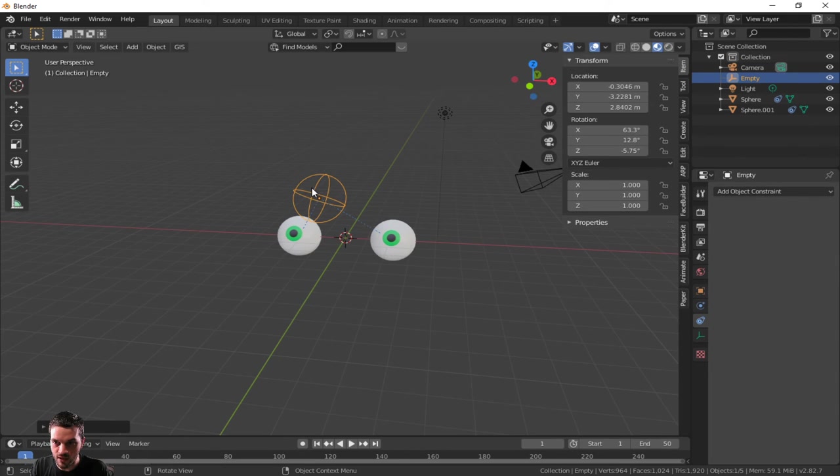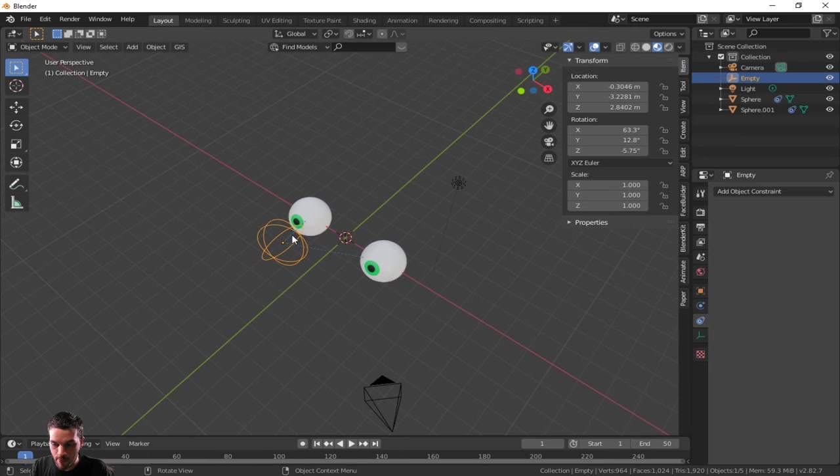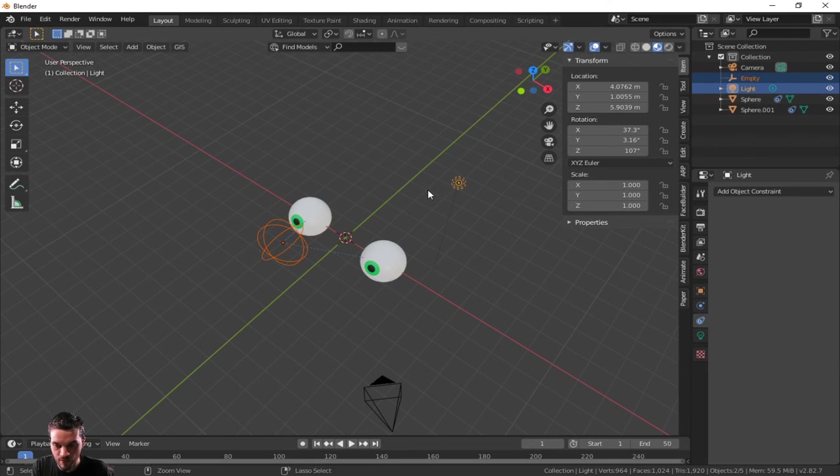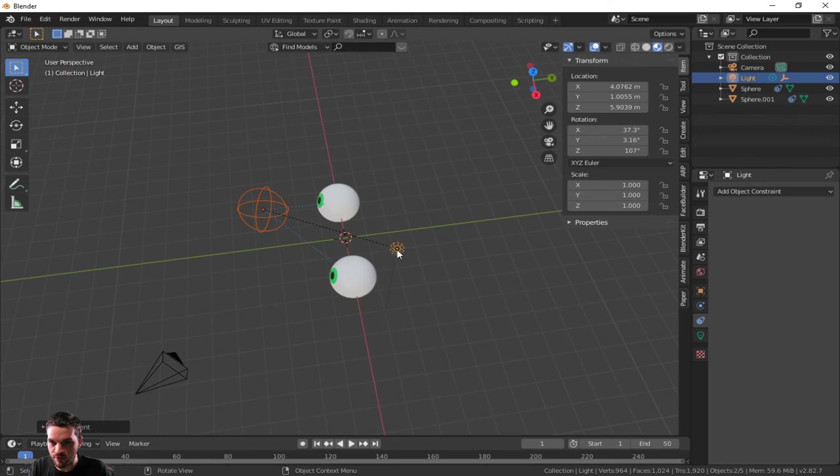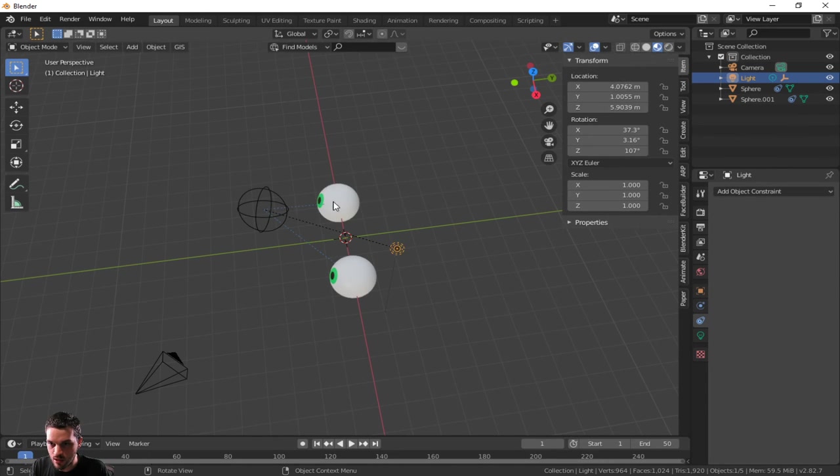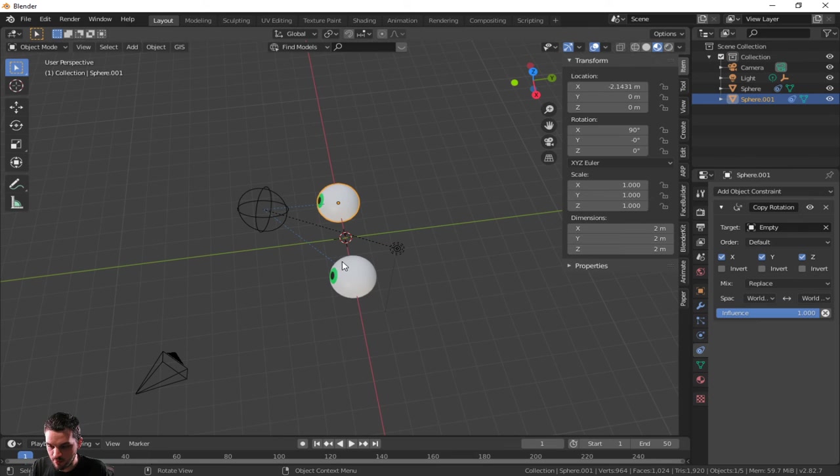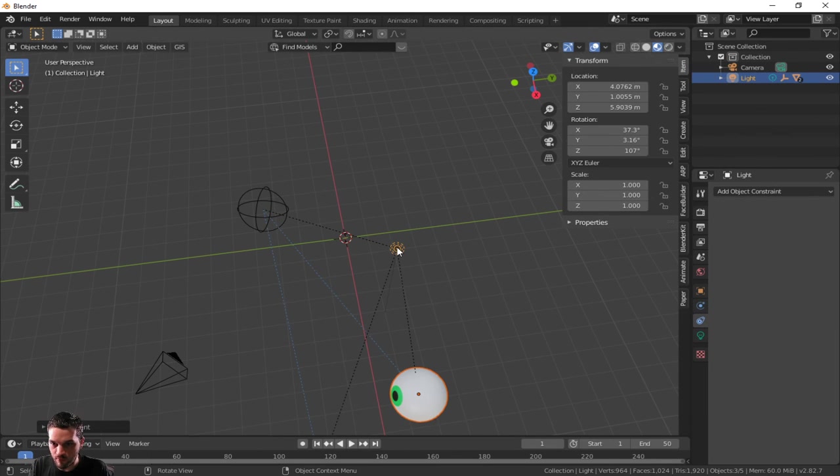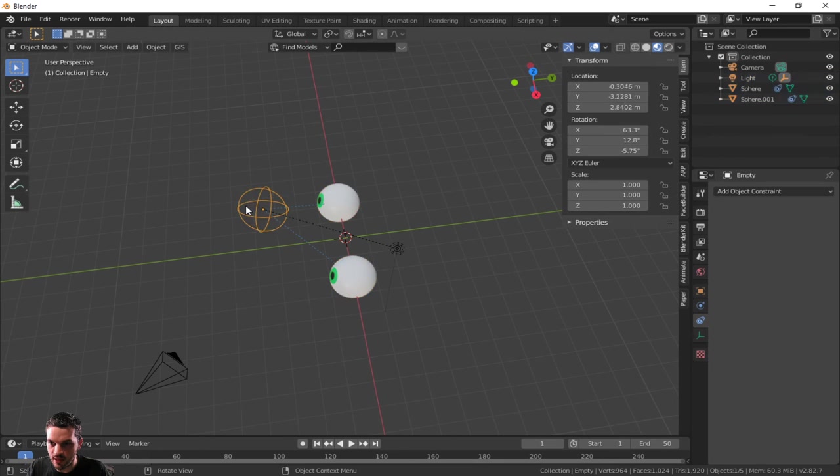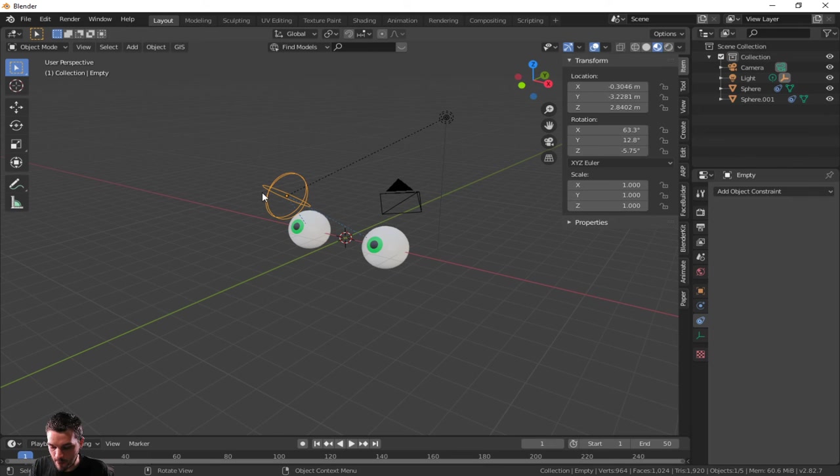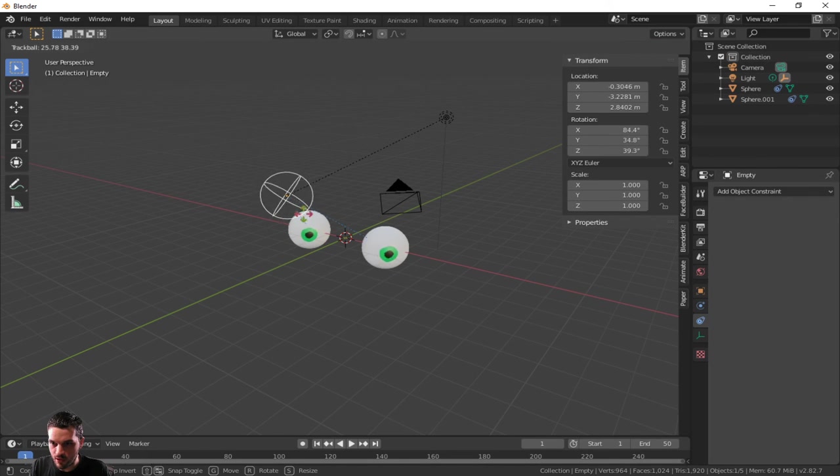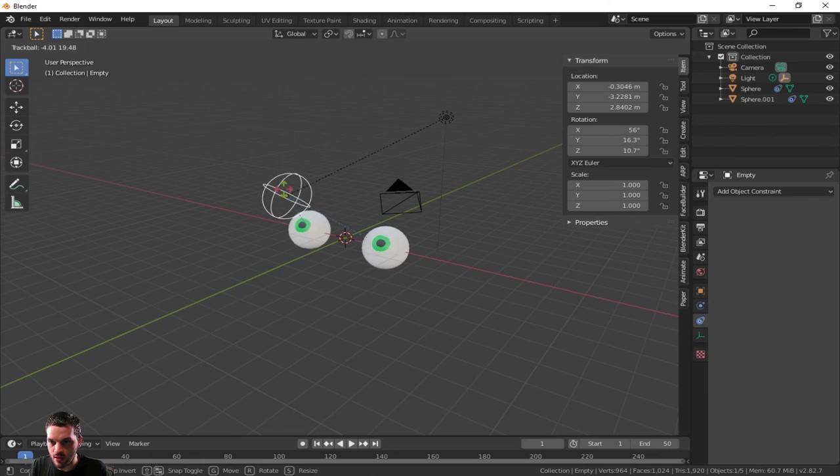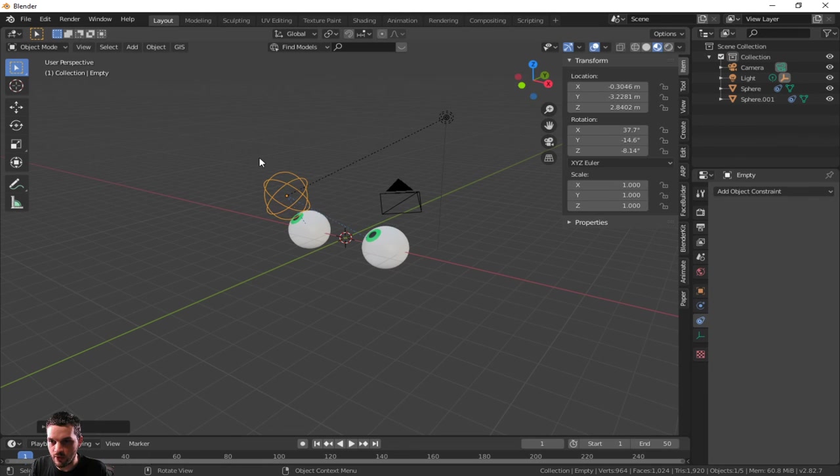You put these eyeballs inside of a character and then you attach this, this object, this empty object, you can parent it to the object, keep transform. Say this is the character, boom, it's walking around. You can do the same thing with these eyeballs obviously. Well, maybe not right now because this is attached to it, but you get the idea. Now this can rotate and the eyeballs look around according to how it rotates. Isn't that cheeky? I think it's perfect.